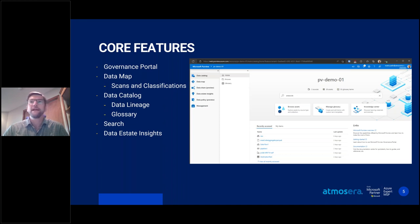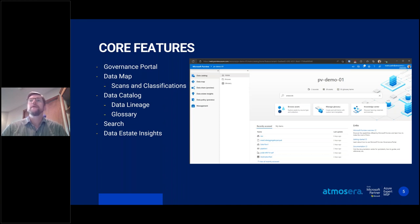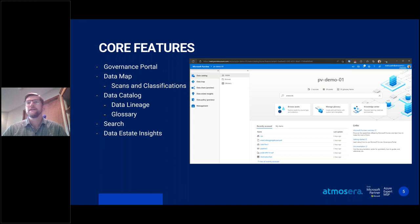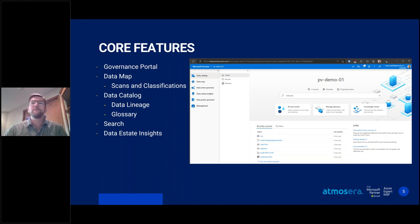The next core feature is the data catalog, where you can browse assets Purview is aware of and view your data's lineage — where and how data has moved through your estate via cleansing or transformation. You can also set up a business glossary to make data more valuable for business users. Search is available across all interfaces. Finally, data estate insights is purpose-built for governance stakeholders focused on compliance and data management, providing actionable insights via drill-down dashboards broken into health, inventory and ownership, and curation and governance.